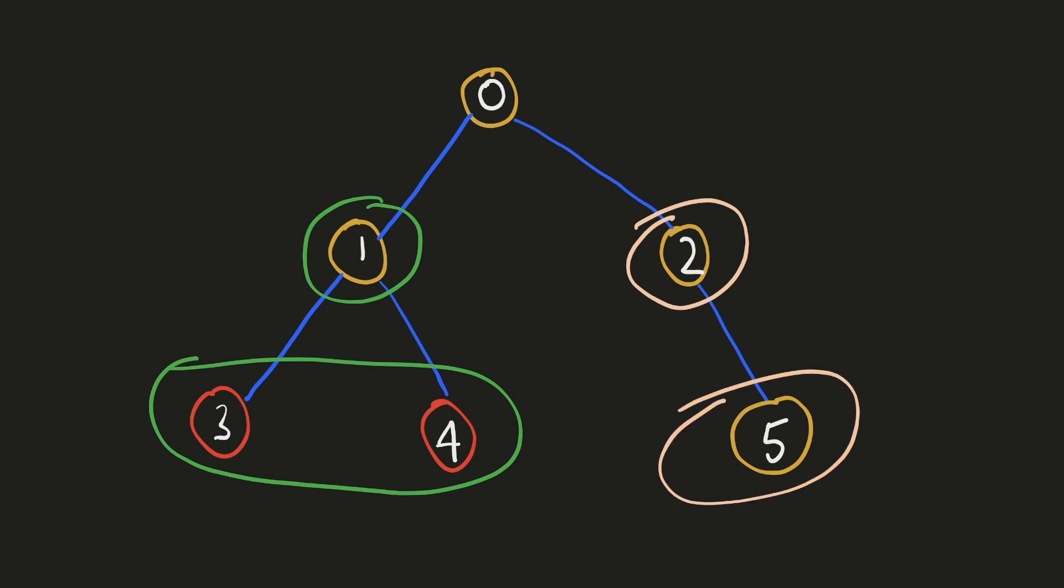But for node 2, neither it nor one of the nodes in its subtree have any apples in them. So there is no point to travel through it. So we only travel to a node which either has an apple in it or one of the nodes in its subtree has an apple.